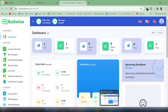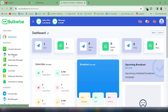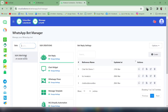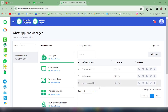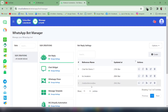For that, you need to go to the Bulkwise dashboard. From the Bulkwise dashboard, click the Bot Manager and select the bot account for which you need to create the WhatsApp chatbot, then click on Bot Reply.